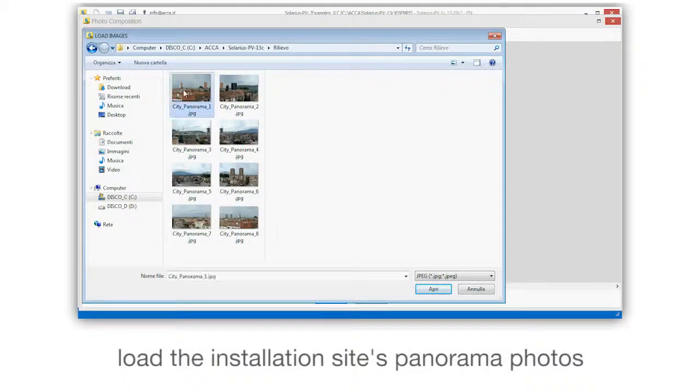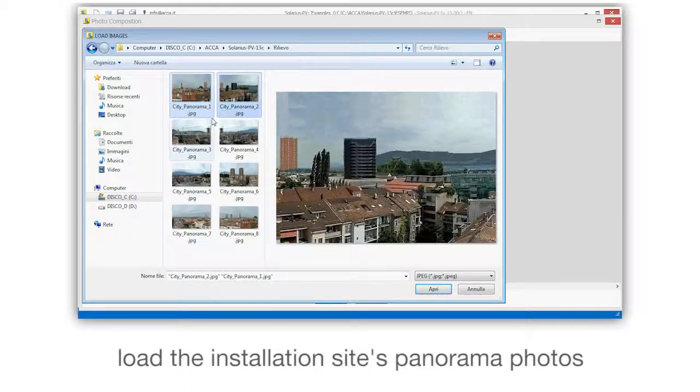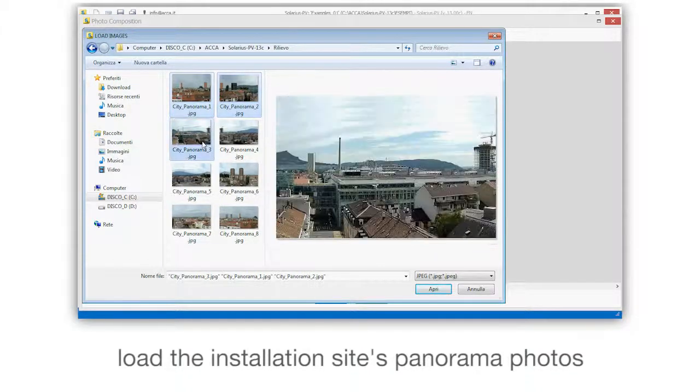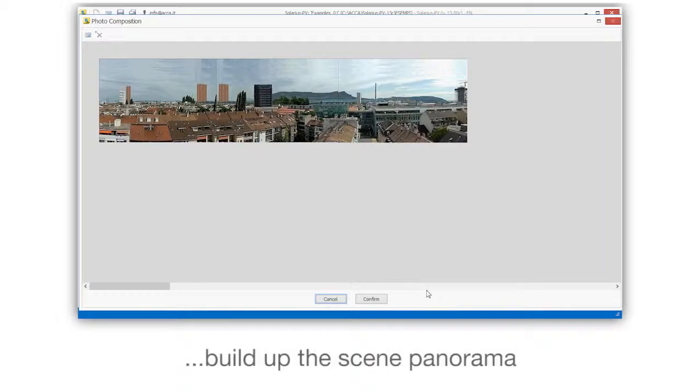Load the installation site's panorama photos. Build up the scene panorama.